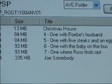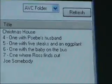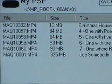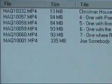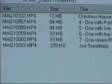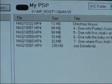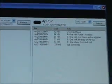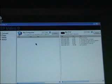It's only a measly 335 megabytes, so you could almost get three full-length videos on a gigabyte memory stick.